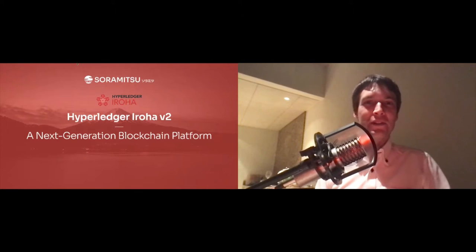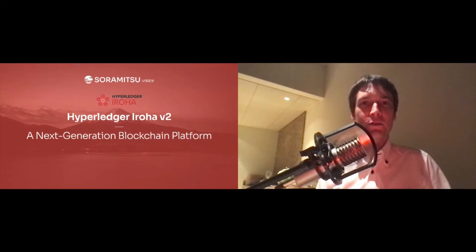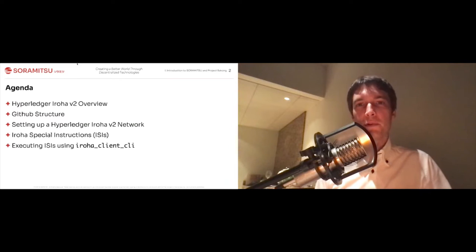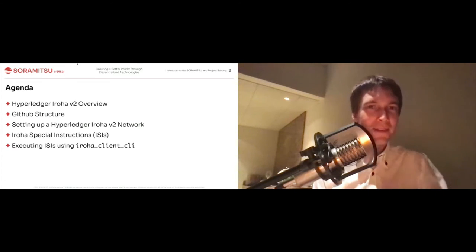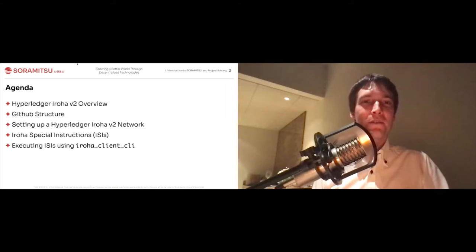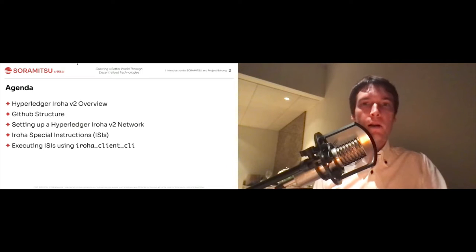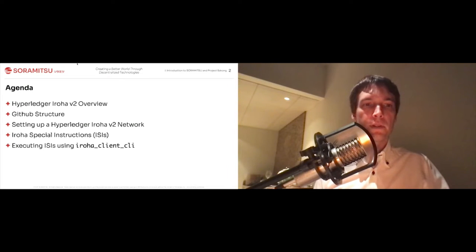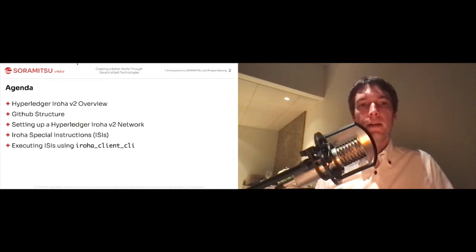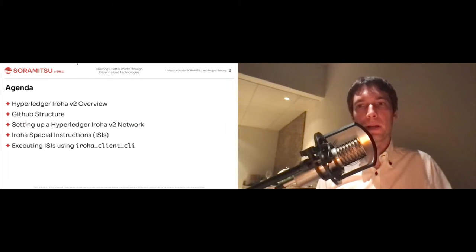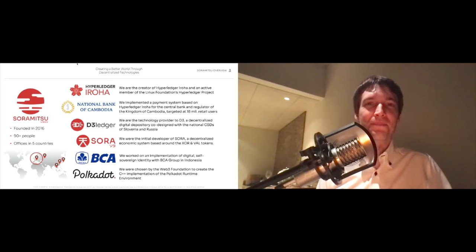As an introduction, I'm Makoto Takemiya, the group CEO and co-founder of SORAMITSU. Today I'll talk a little bit about Hyperledger Iroha V1, then Hyperledger Iroha V2 — some overview, where the code is located, how it's structured, how you'd set up the network, what Iroha Special Instructions are, and different things like this. That way you can learn the basics and maybe figure out how to use this in your own applications.